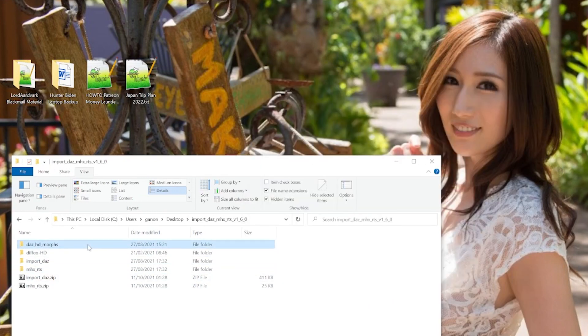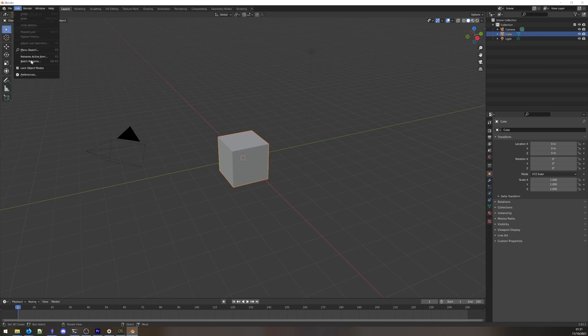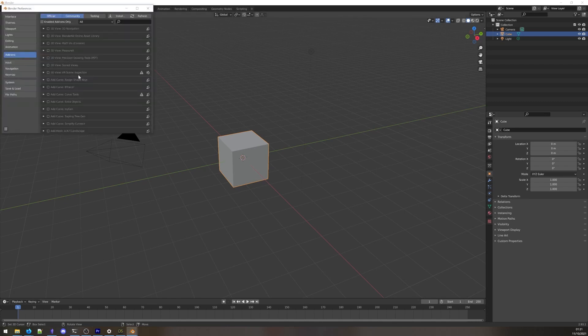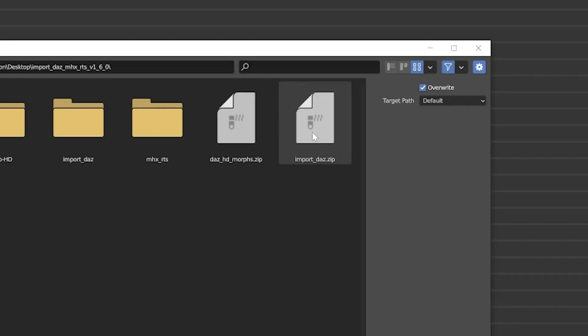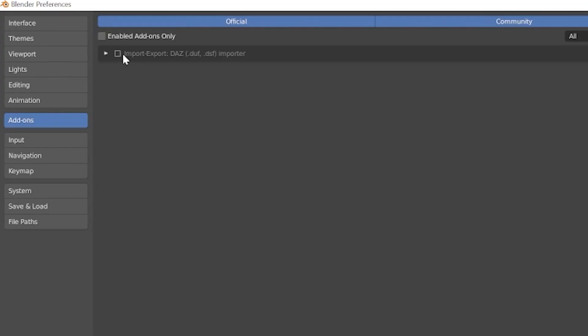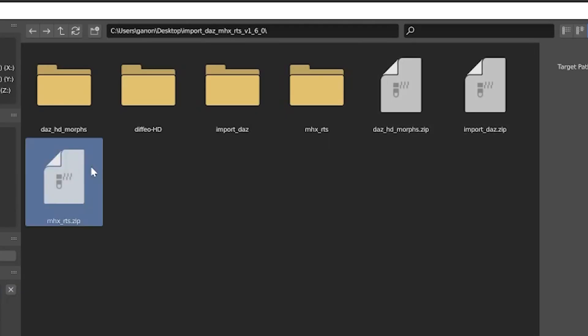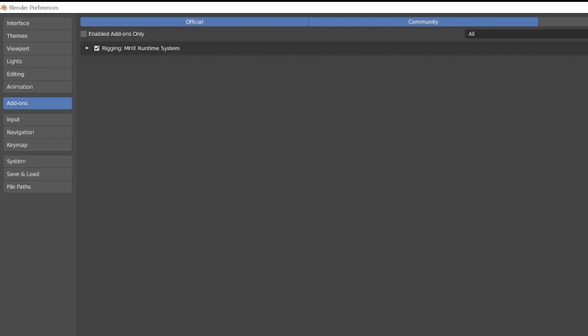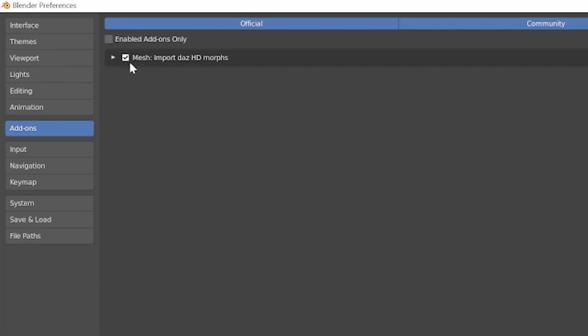Next, we can hop over to Blender. Open the Preferences window under Edit Preferences and head on to the Add-on tab. Hit the Install button and navigate to the import-daz.zip file. Hit the checkbox to install the add-on. Do the same for mhx-rts and daz-hd-morphs. Save your preferences.